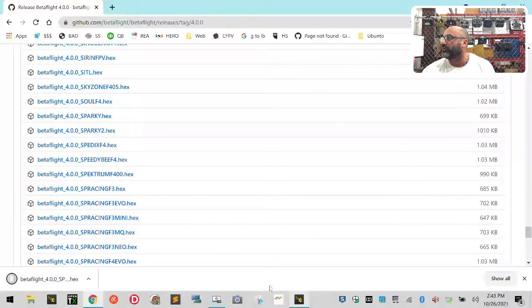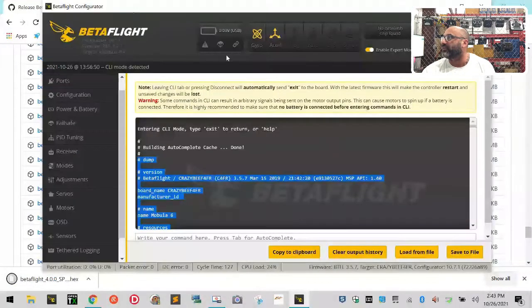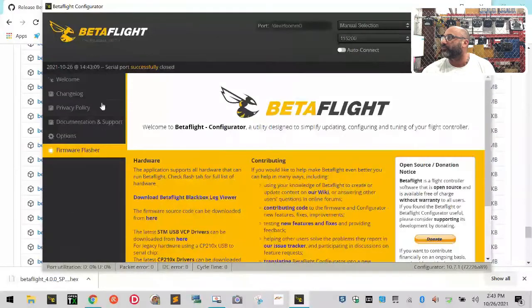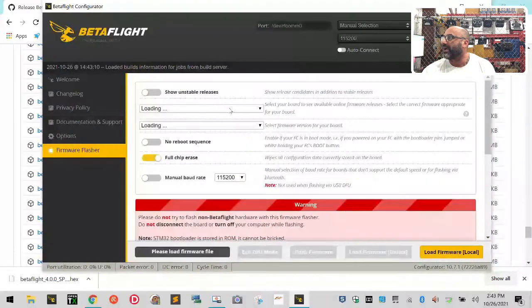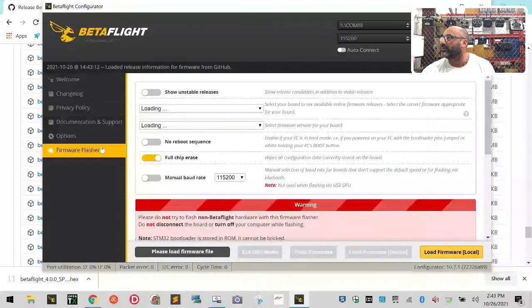And then when I go to Betaflight, if I want to click 'Update firmware,' I can now say I want to load it locally.